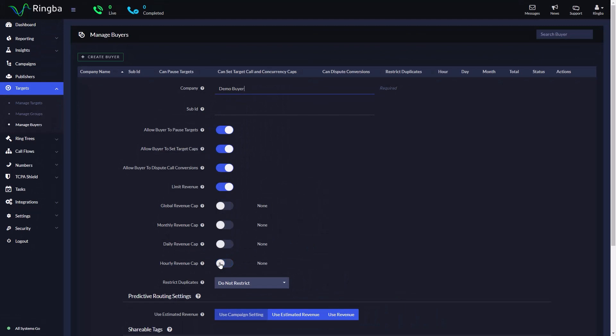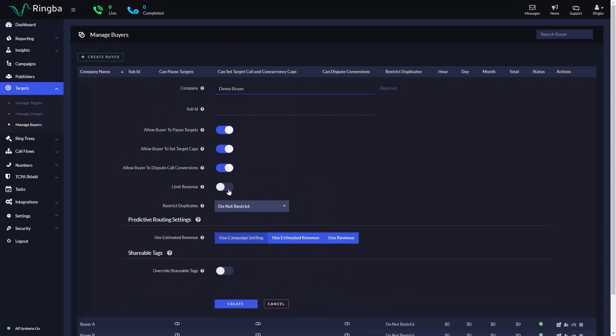You can select and set more than one of these cap settings, and Ringba will gracefully stack your cap rules.